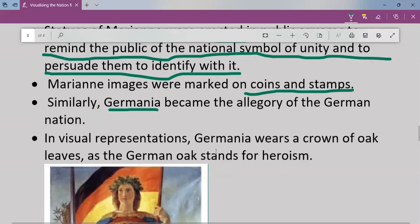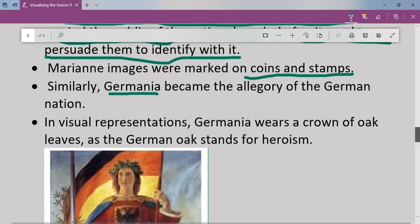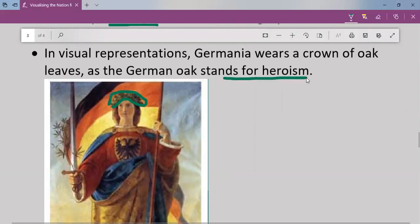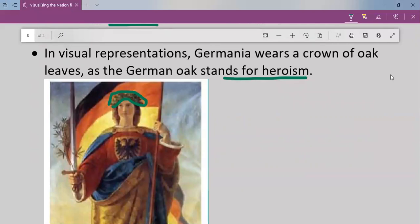Germania wears a crown of oak leaves, as the German oak stands for heroism. So she is wearing oak leaves that show heroism. This is the visual representation: Germania wears a crown of oak leaves, and the German oak stands for heroism.